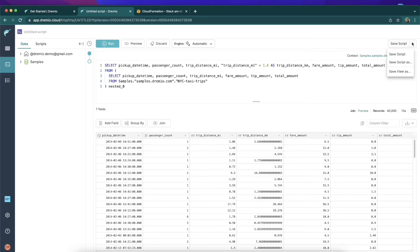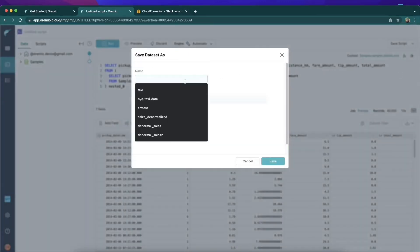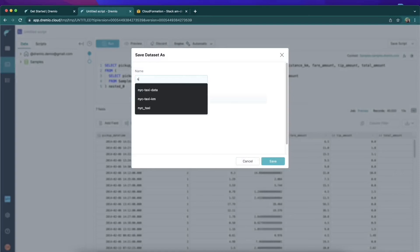And save this particular view of the data under a name. So we'll call it 'NYC taxi data' and then I'll click save.